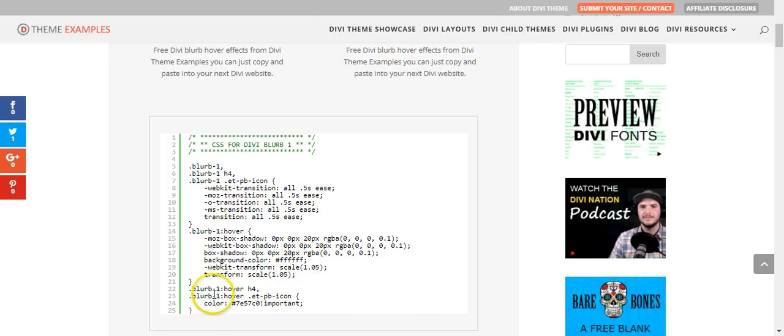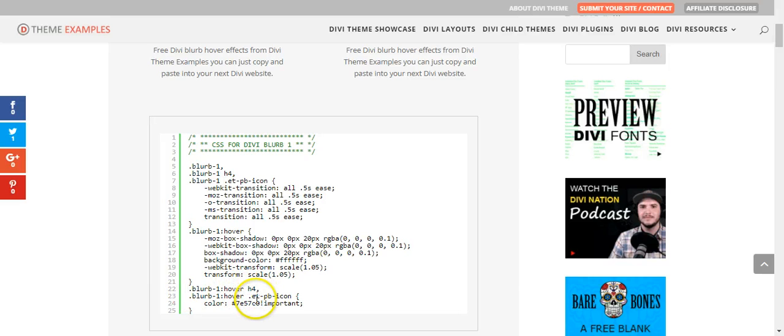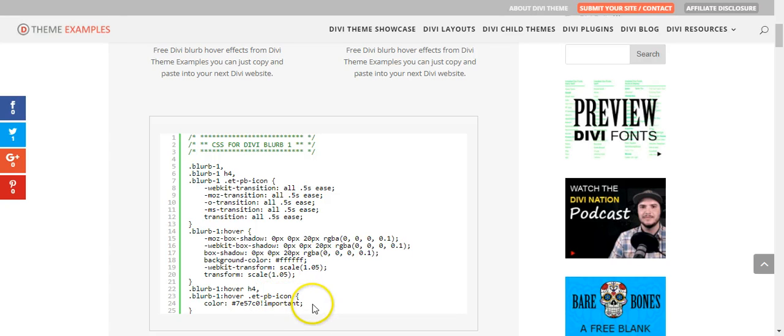And then the next bit here, we're targeting the H4, which is the heading, and ETPB icon, which is the icon, and we're changing the color.